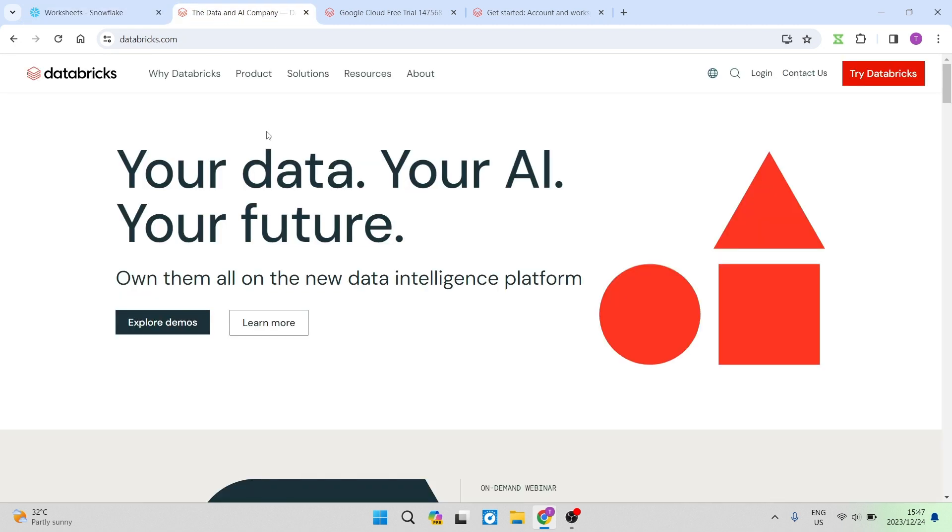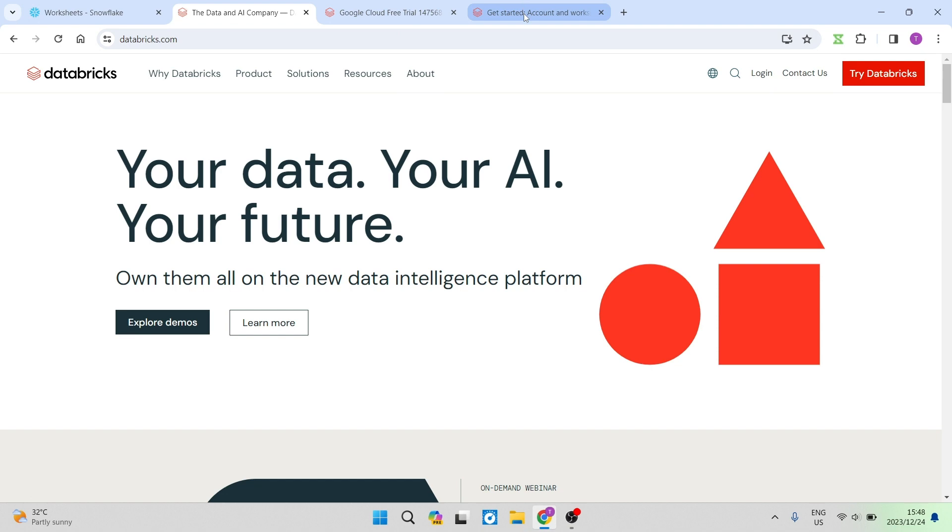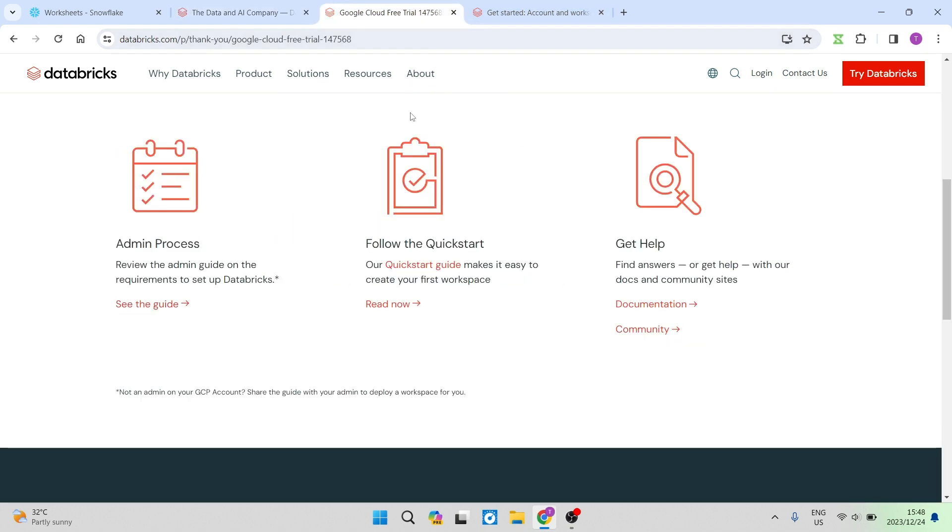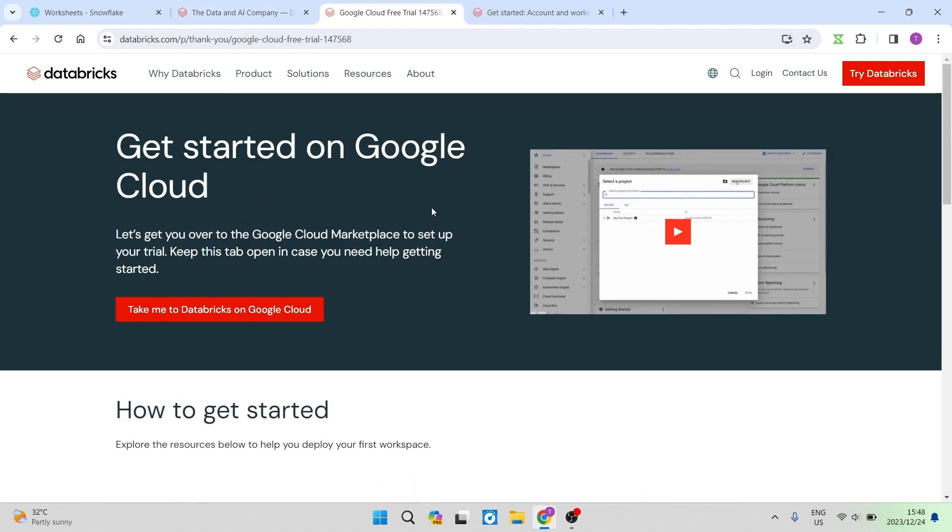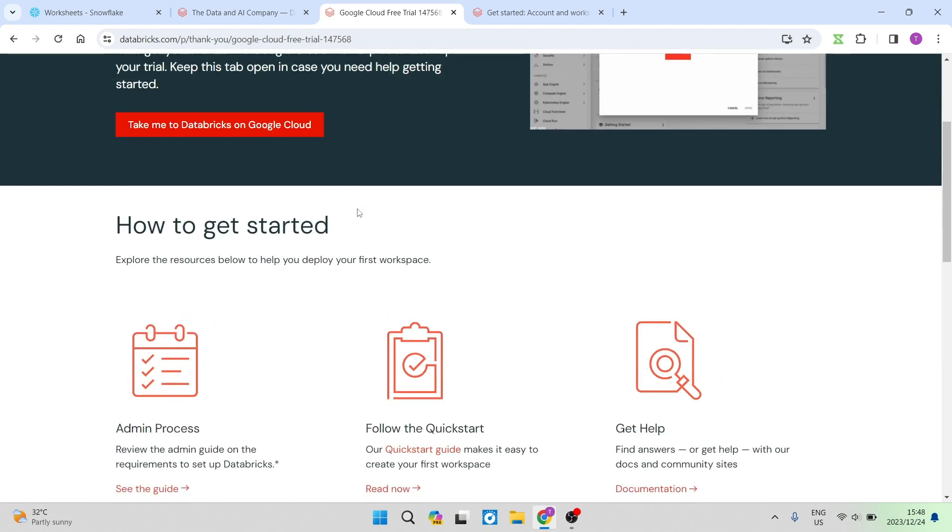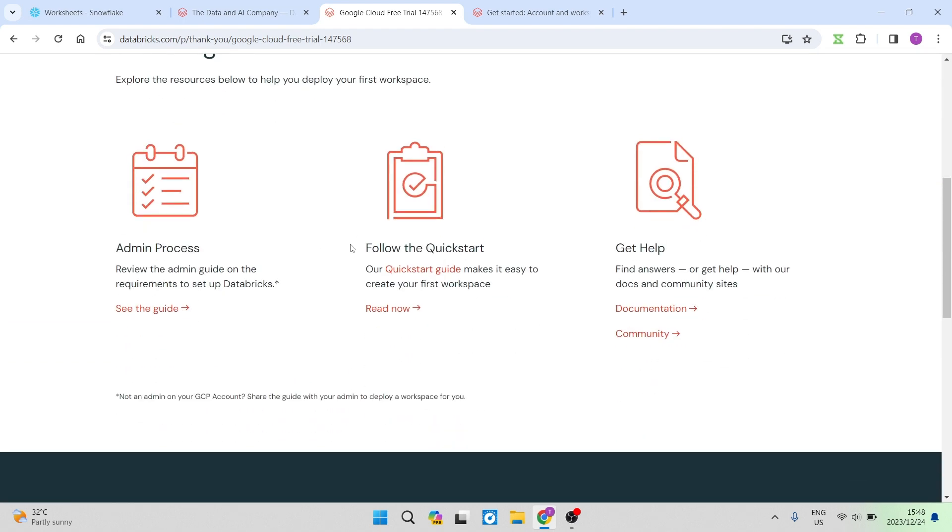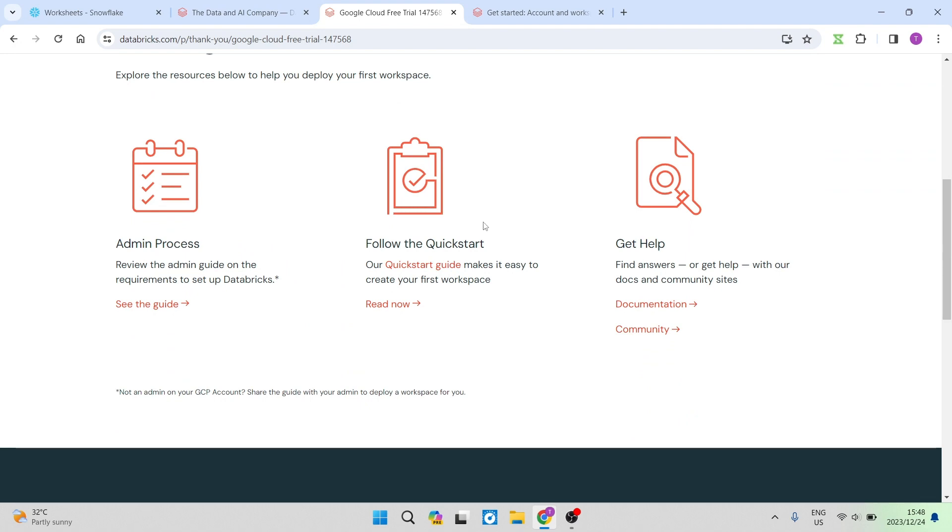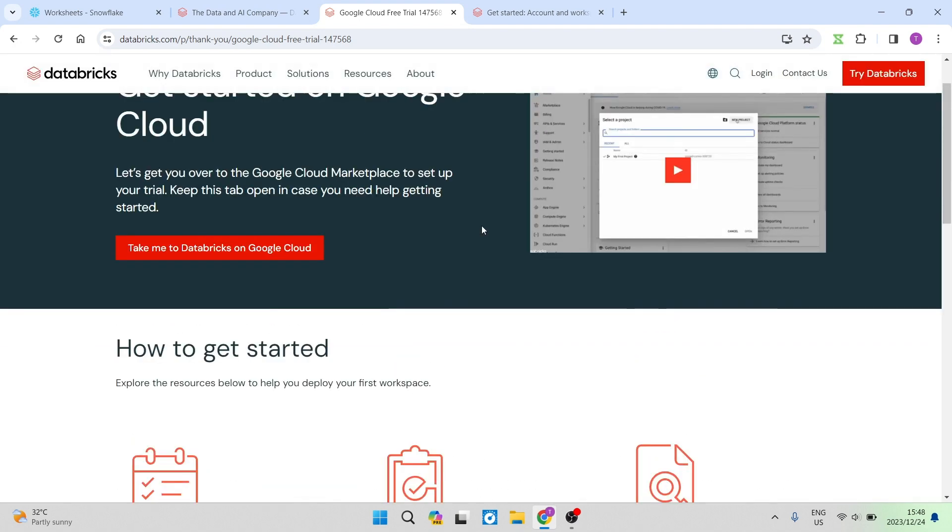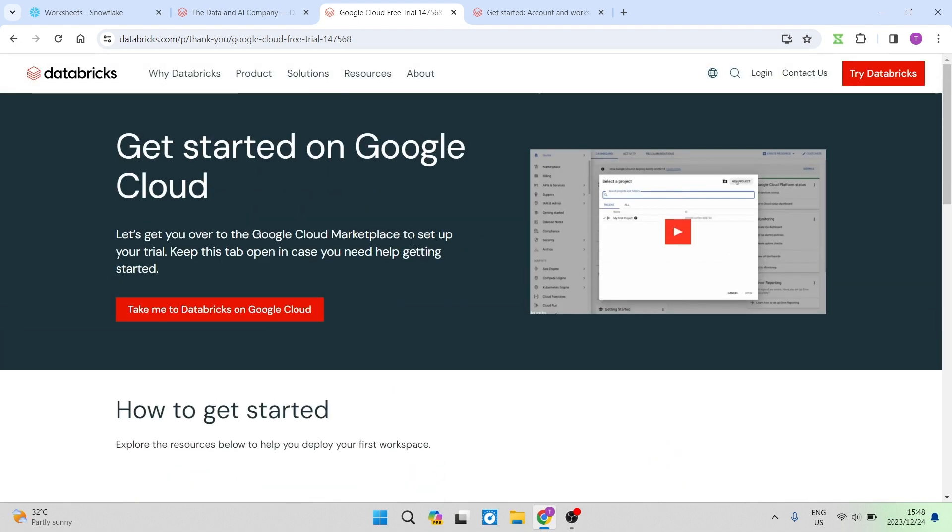I'm going now into Databricks and I hit the try Databricks button. I went through a very long process to go ahead and start my account, to create my account. I'm now sort of sitting through the process of importing data and you have to import your data onto Databricks before you actually can start doing anything on Databricks.